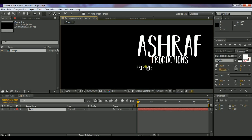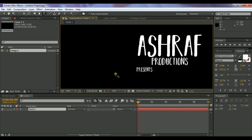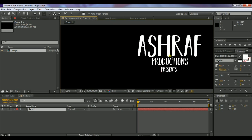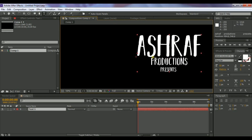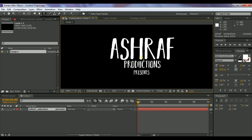Adjust the font size to however it looks good to you. Center all the text by dragging it to the center.